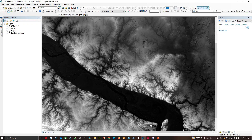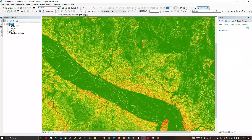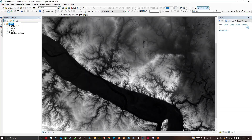Here in the table of contents section you can visualize we have four different layers. The first layer is our SRTM DEM data, the second is our aspect layer, the third is a slope layer, and the fourth is our land use land cover data.